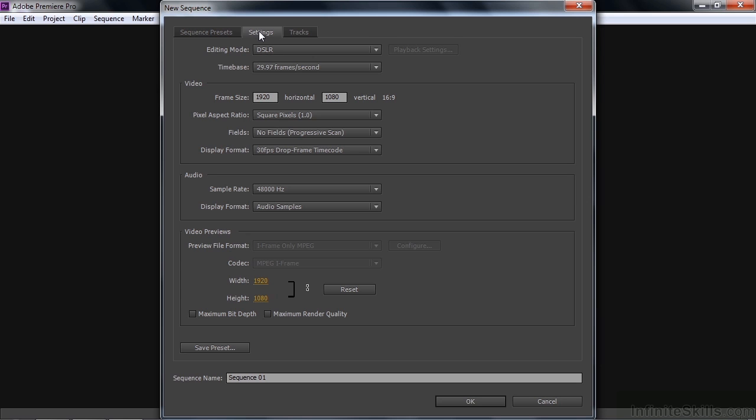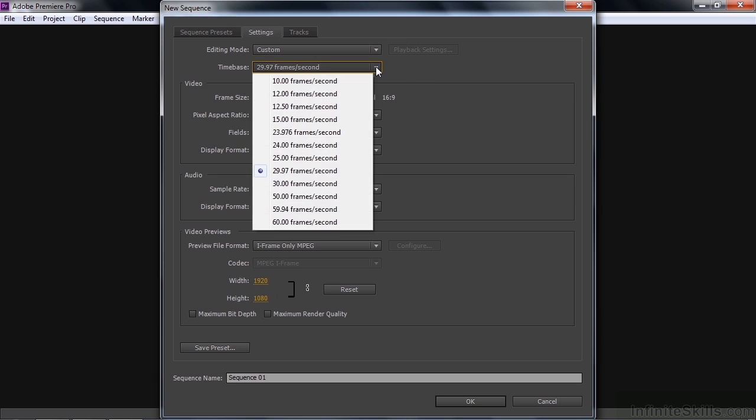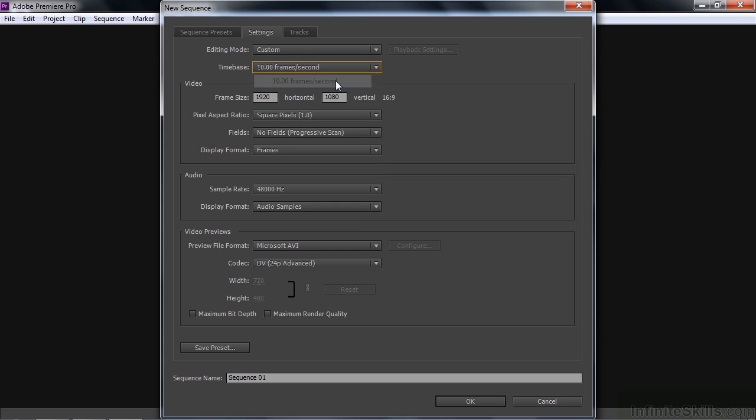Or you can create a preset from scratch. If you go up here to custom, you can create your own preset. A lot of folks work with screen capture software like we do here at Infinite Skills. And our screen capture software typically is not at 29.97 frames per second. It may be 15 or 10 or something like that. So you can go over here and set, let's say, 10 frames per second and set up a sequence that way.